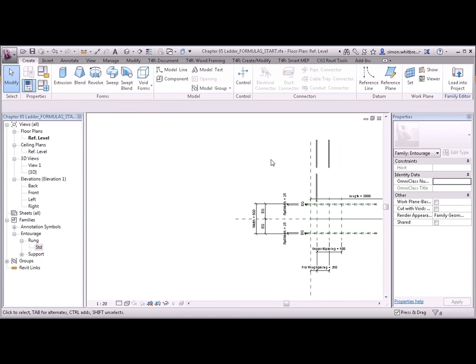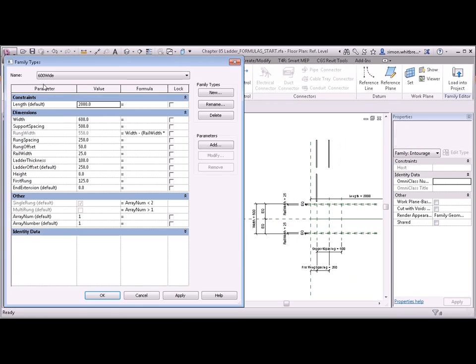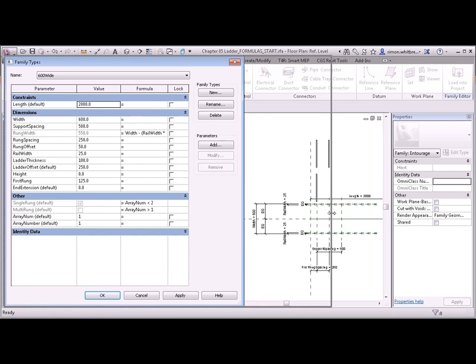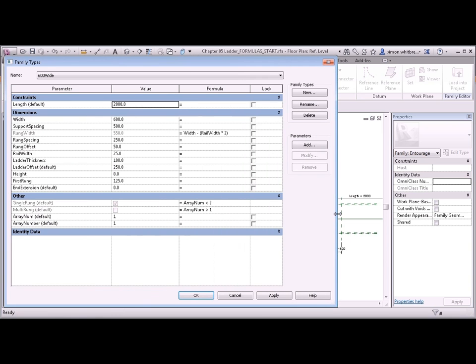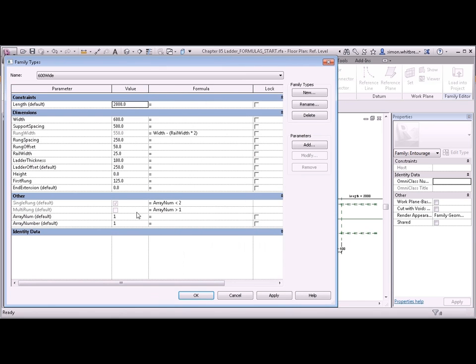So let's take this a step further. Go back to family types. And we now want to control the array number. Now this array number is going to be affected by the length. I've worked this out ahead of time. So the array number equals the length. Minus the first rung.